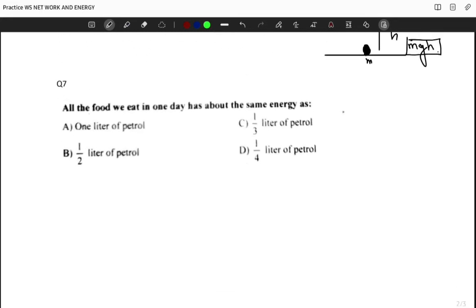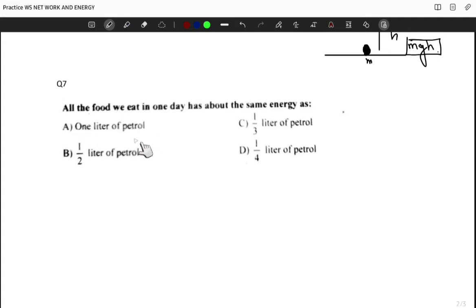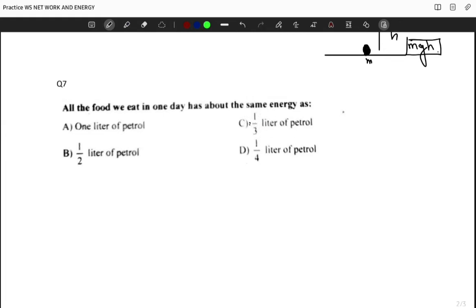Question seven is an interesting odd-one-out question: all the food we eat in one day has about the same energy as one liter of petrol, one-third liter of petrol, half a liter of petrol, or one-fourth liter of petrol? The correct answer is one-third liter of petrol, which is option C.